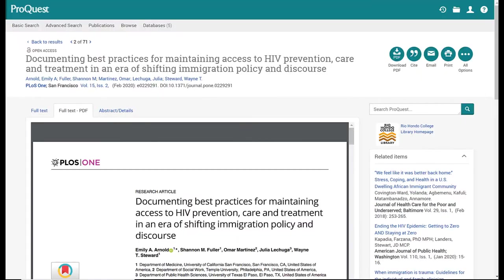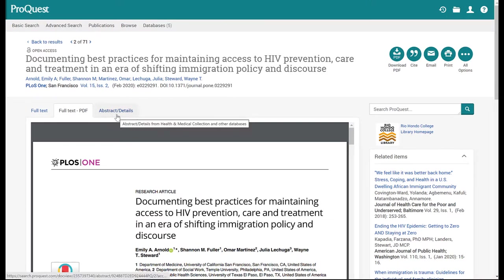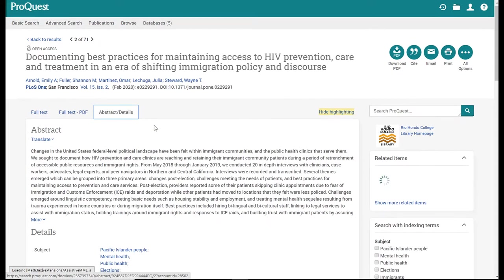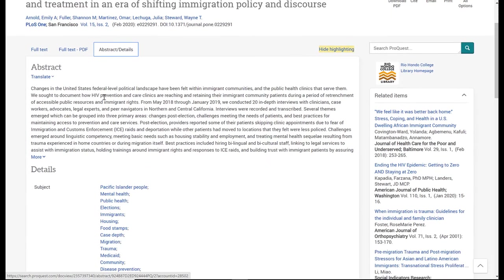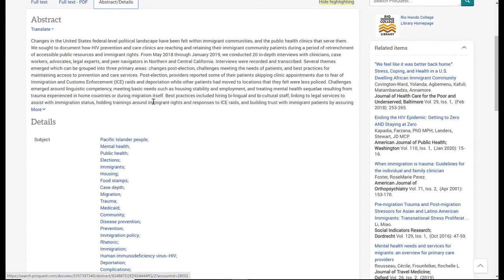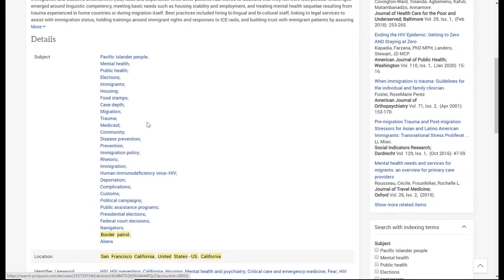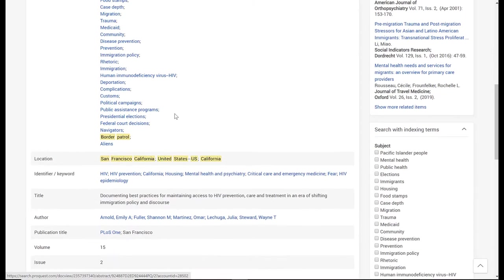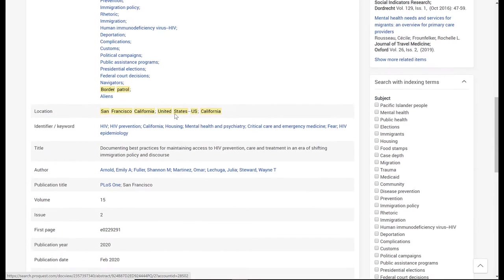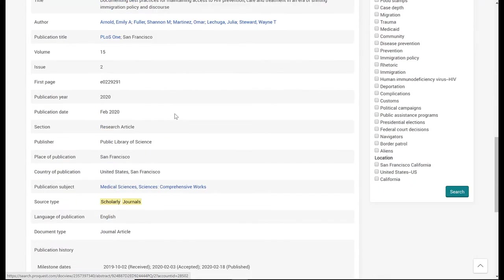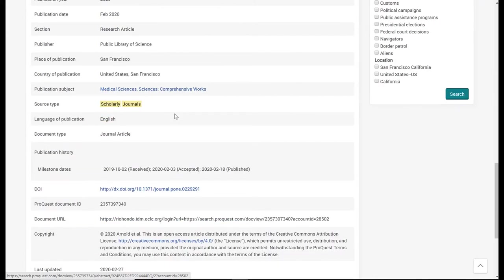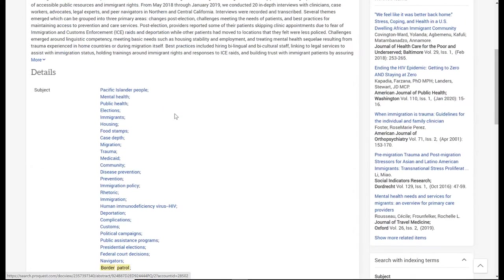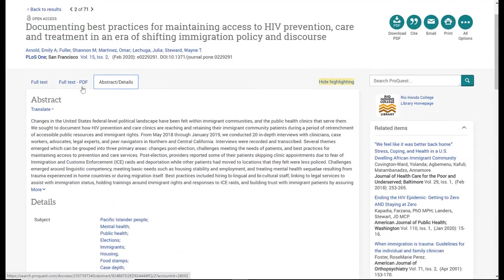I prefer the PDF version myself, but it's really up to you, whatever one you want to use. The other option you'll notice here is abstract details. If I click on this, it will provide me with that general information about the article, a summary, and the subject terms that I can also select and conduct new searches with, and then details about the article. I'm going to go back to my PDF.